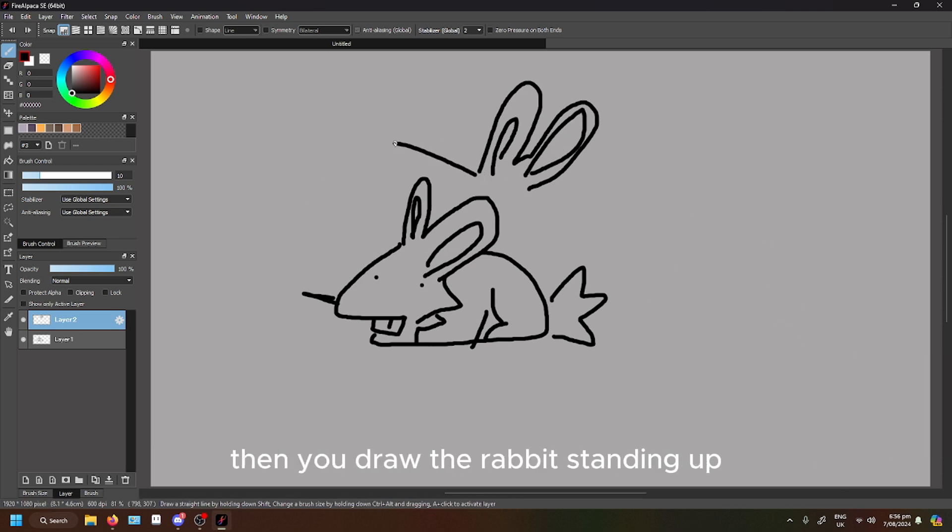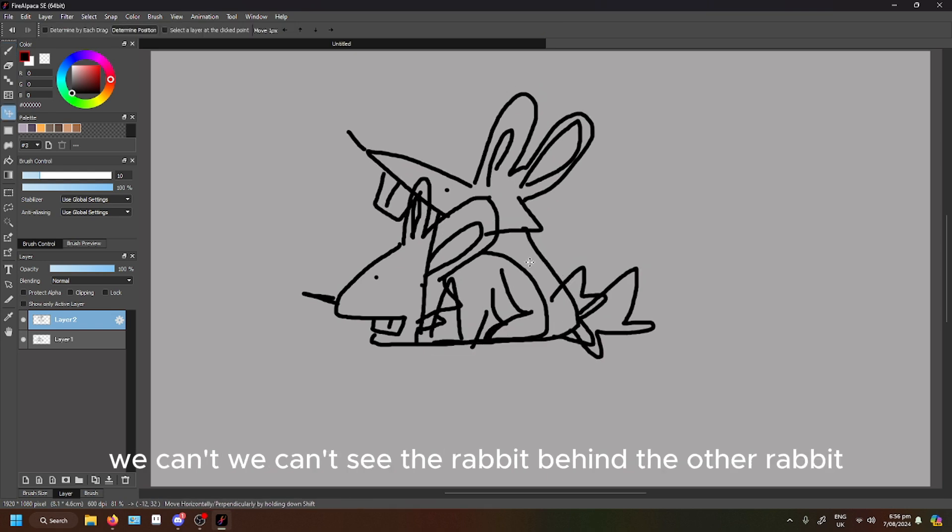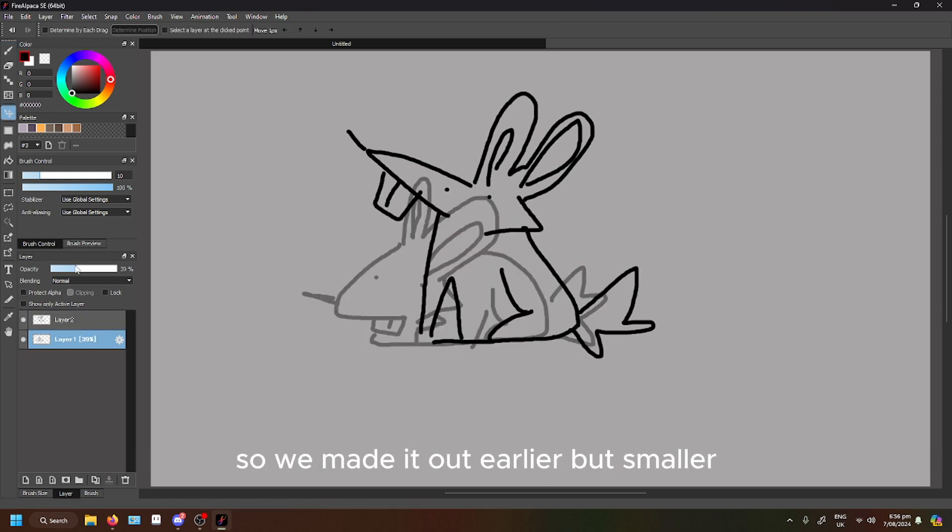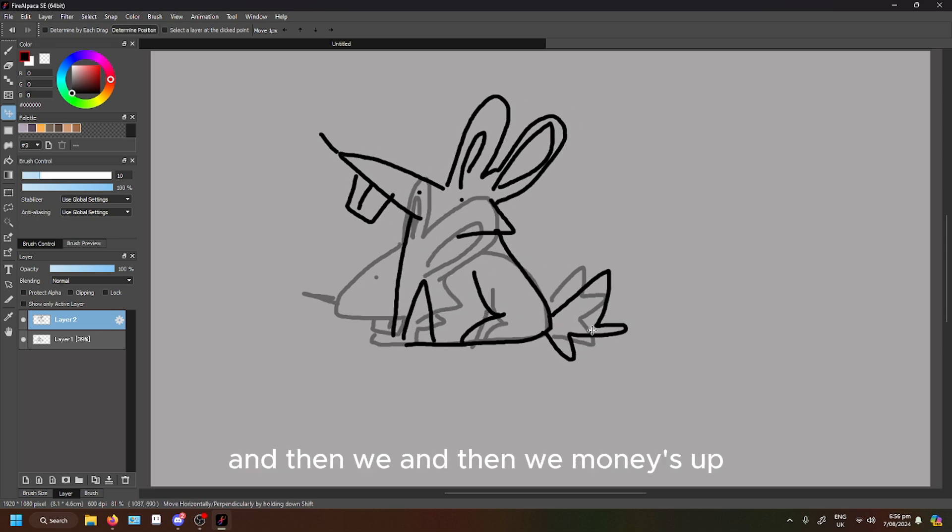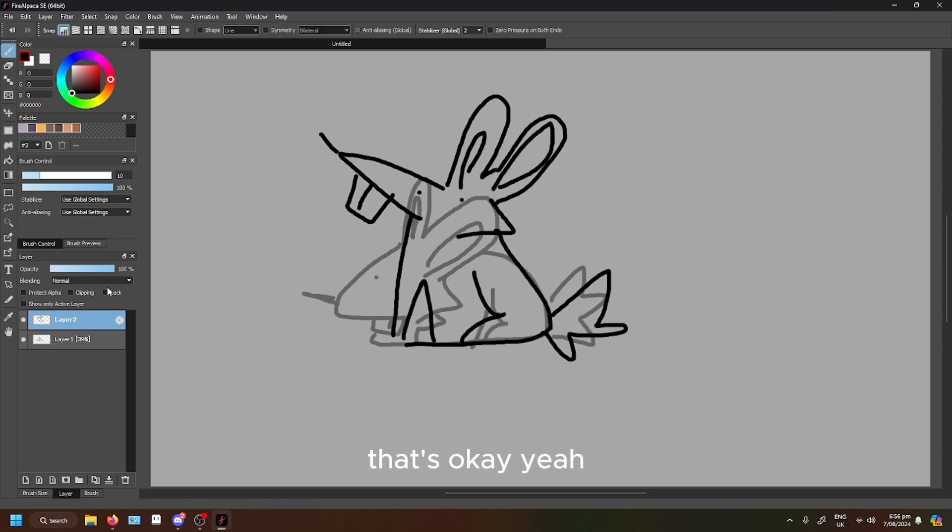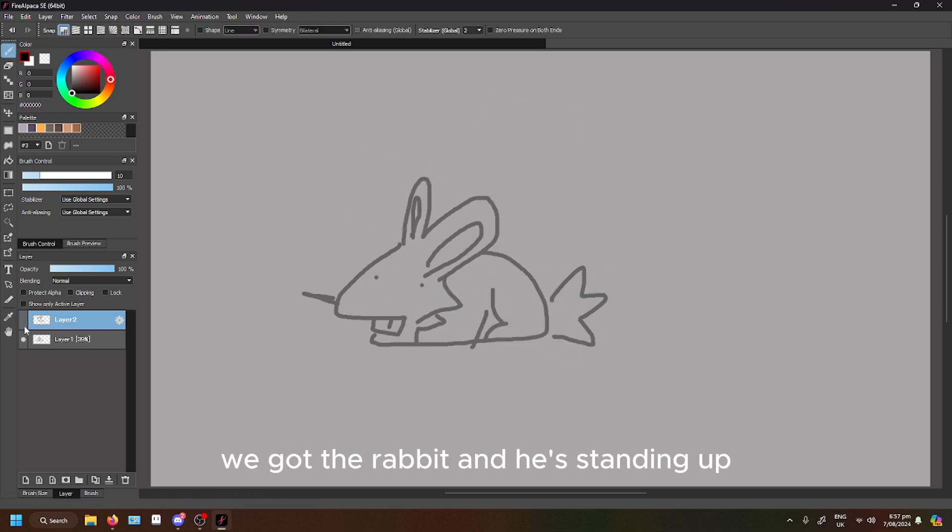Then you draw the rabbit standing up. We can't see the rabbit behind the other rabbit. So we made the other layer a bit smaller and then we move it up. That's okay. We got the rabbit and he's standing up.